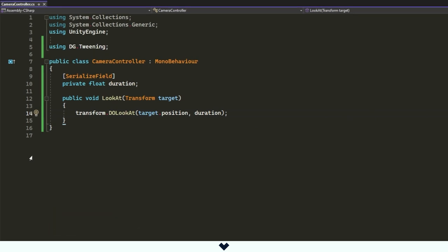Now we should create our duration float, which is private, but we need to make it a SerializedField so we can change it afterward from the Unity editor. The LookAt method takes as a parameter a transform, which is target. Target is what we want our camera to look at.